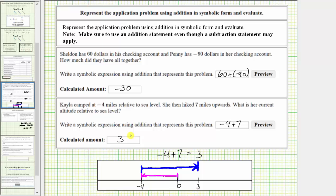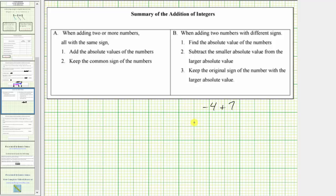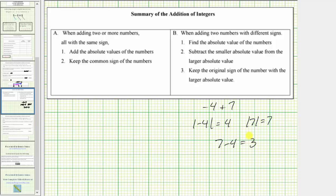Using the formal rules again, we're adding integers with different signs. Step one: determine the absolute value of both integers. Then subtract the smaller value from the larger value — 7 minus 4 is equal to 3. Because positive 7 has the larger absolute value, the original sum is positive 3.